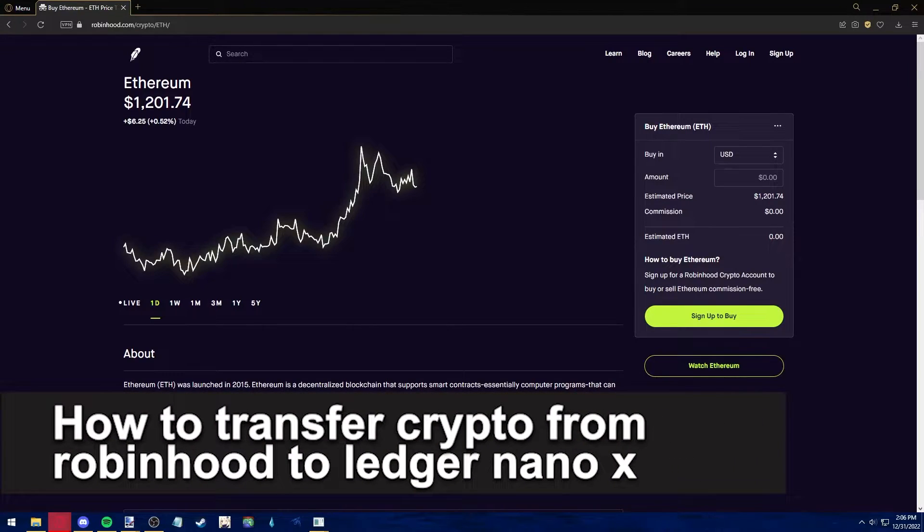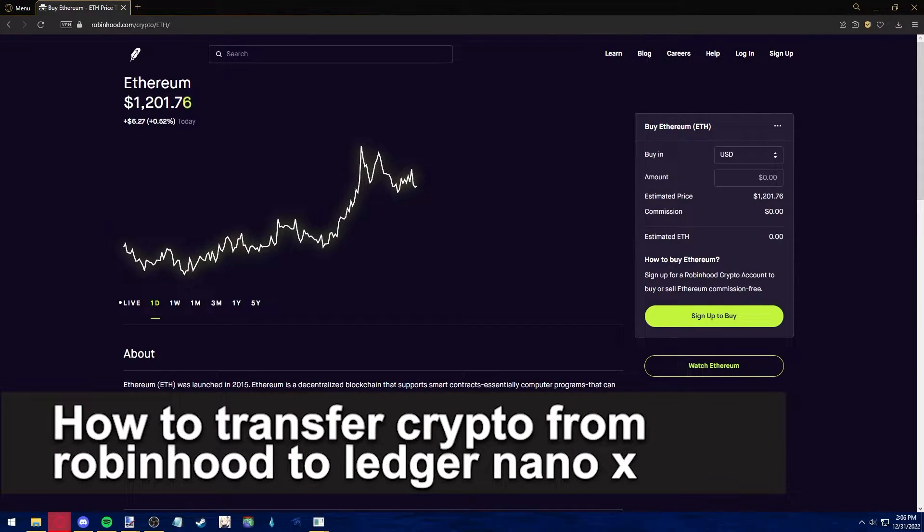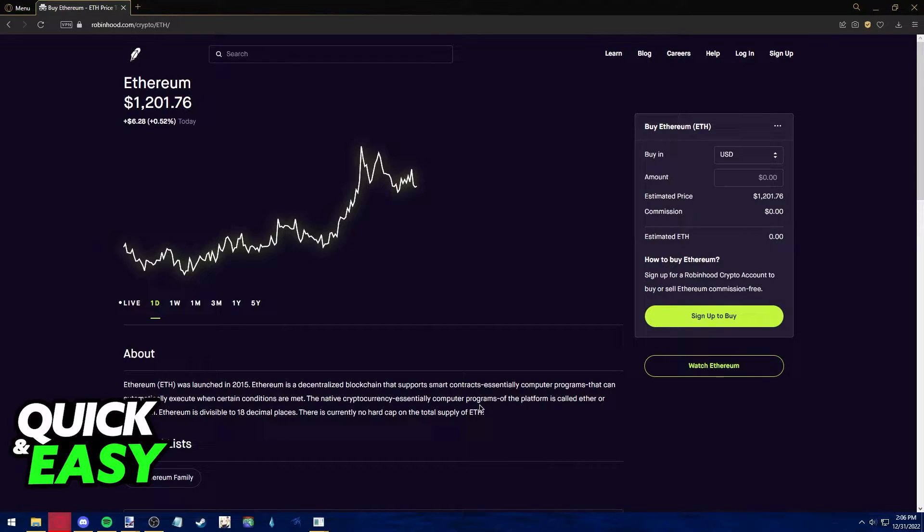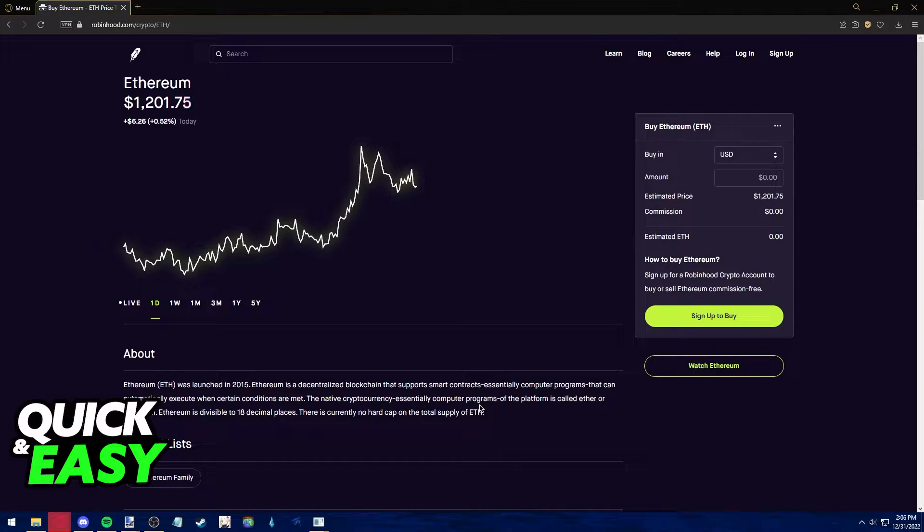In this video I'm going to teach you how to transfer crypto from Robinhood to your Ledger Nano X. It's a very quick and easy process, so make sure to follow along.